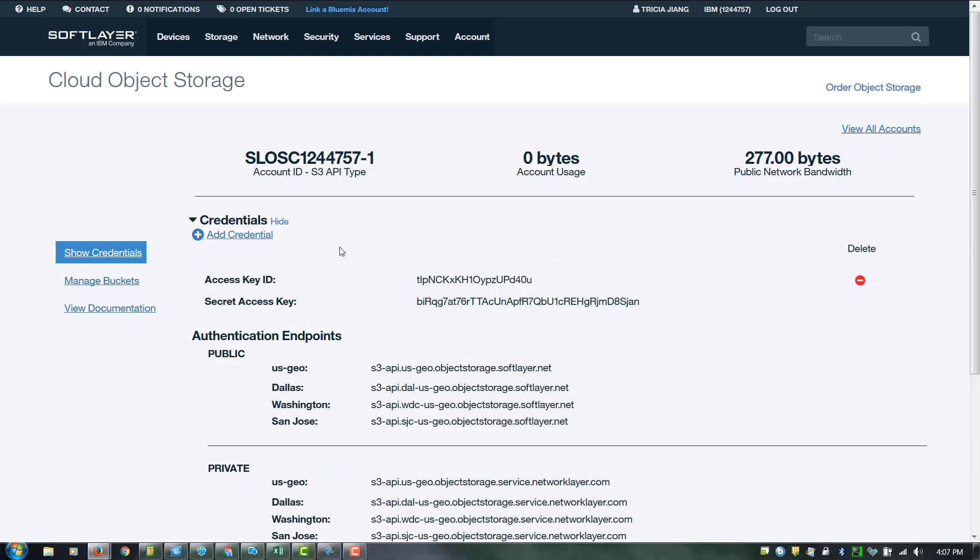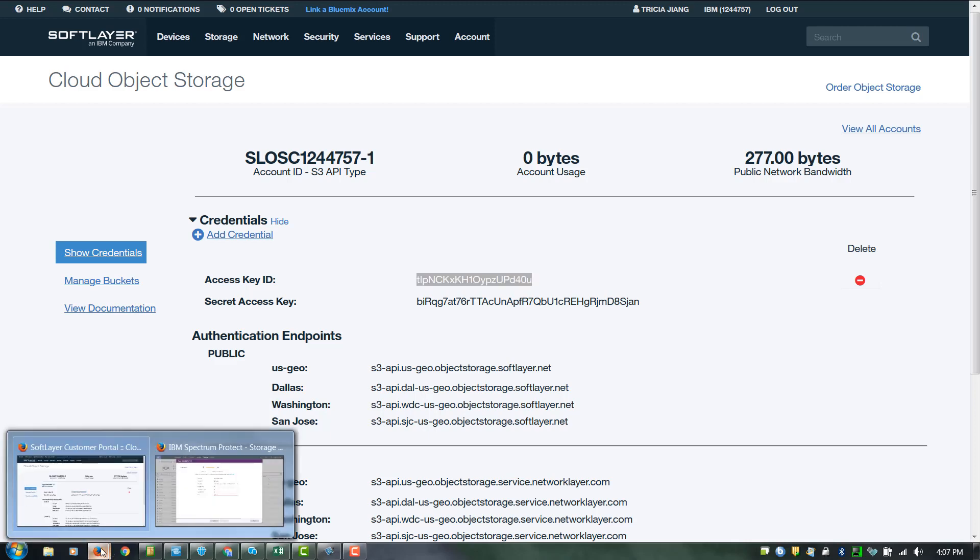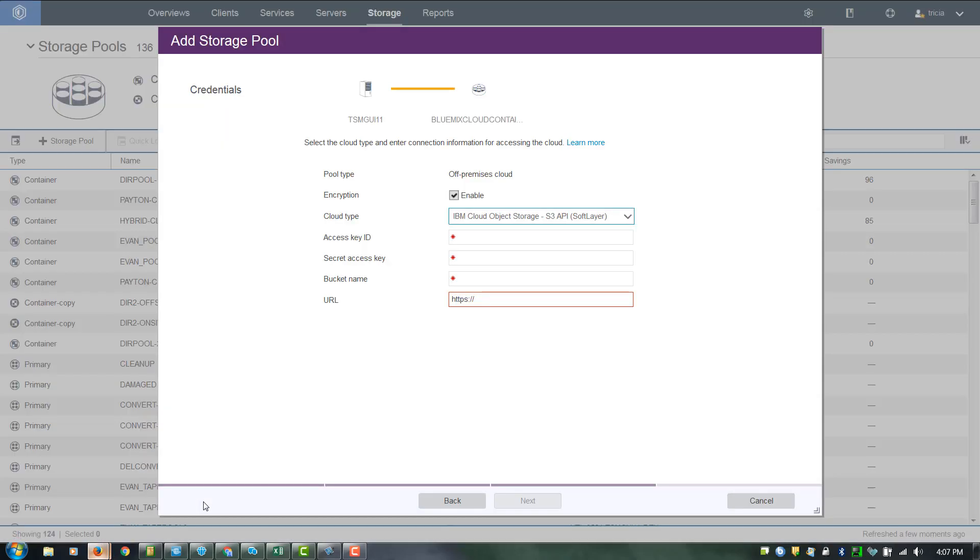And here you'll find the access key ID and the secret access key. So first, copy the access key ID. You'll want to paste that back into the Operations Center wizard.